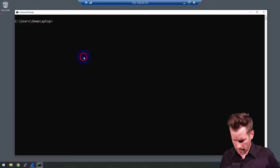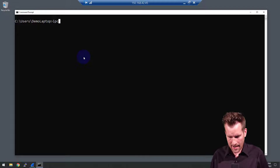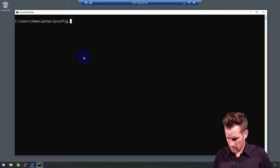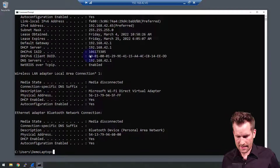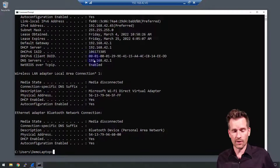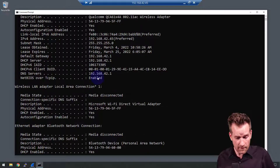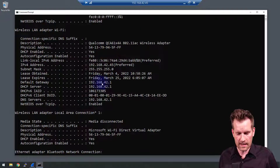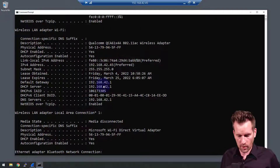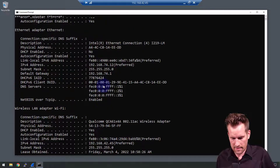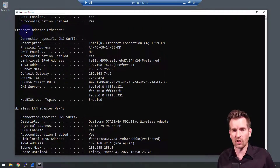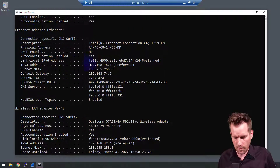So on here, I'm going to type in ipconfig /all, and it's going to pop up with a ton of information about all of the network adapters — the network interfaces — that I have on here. And so let's take a look at the Ethernet one first.